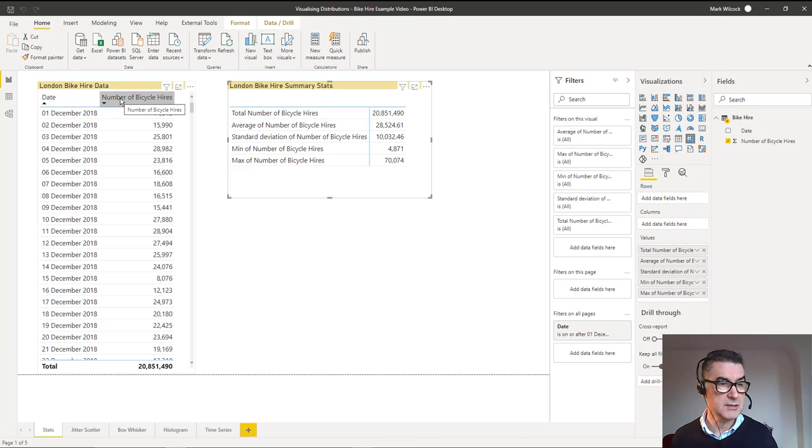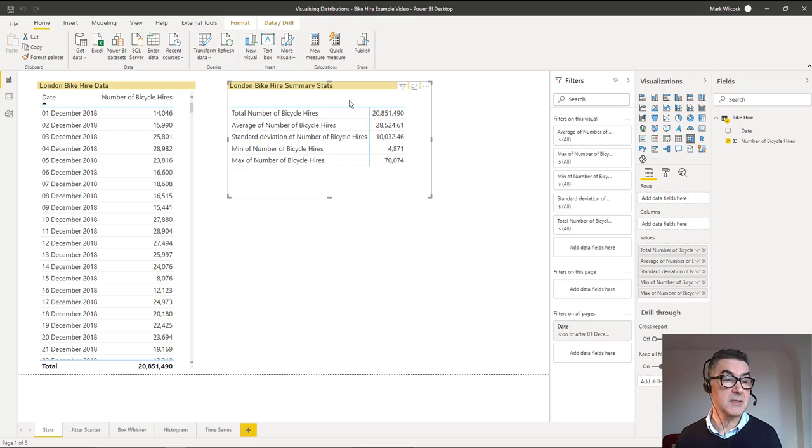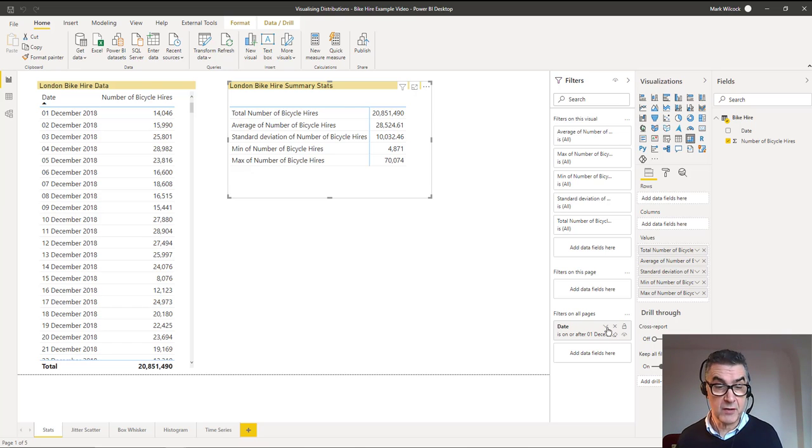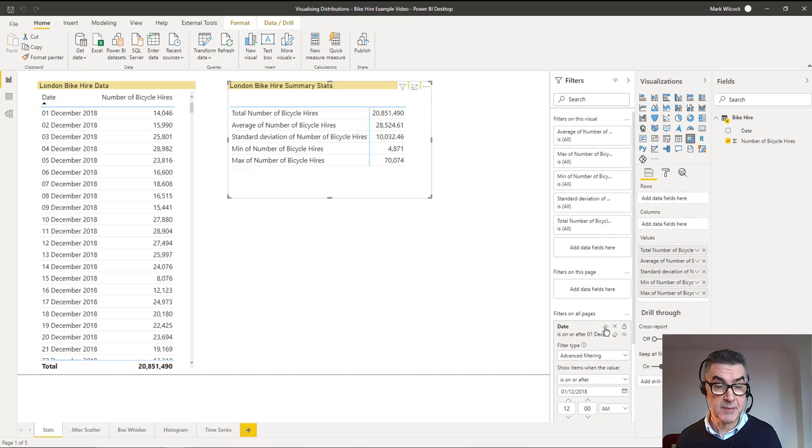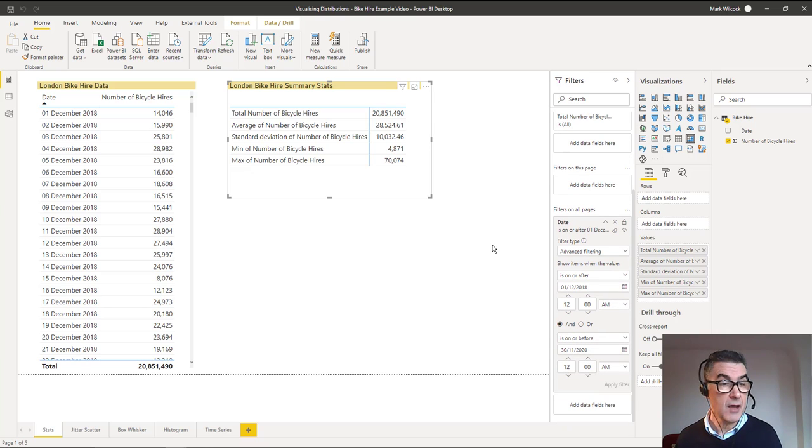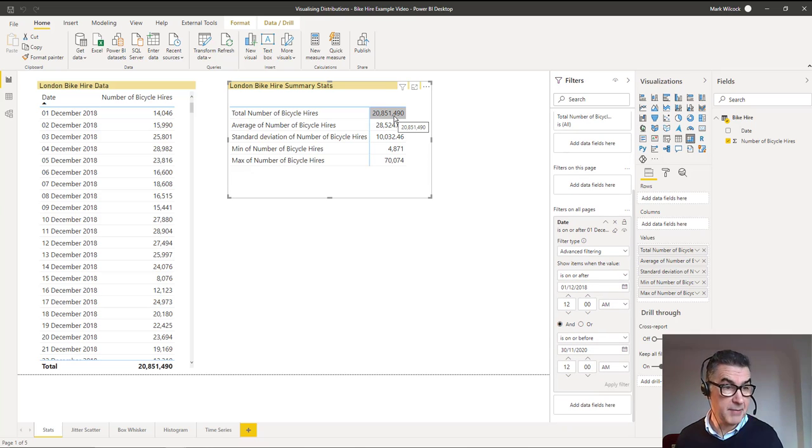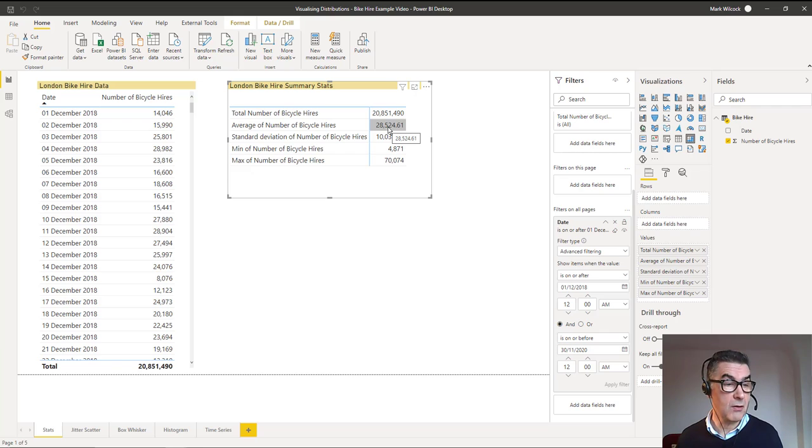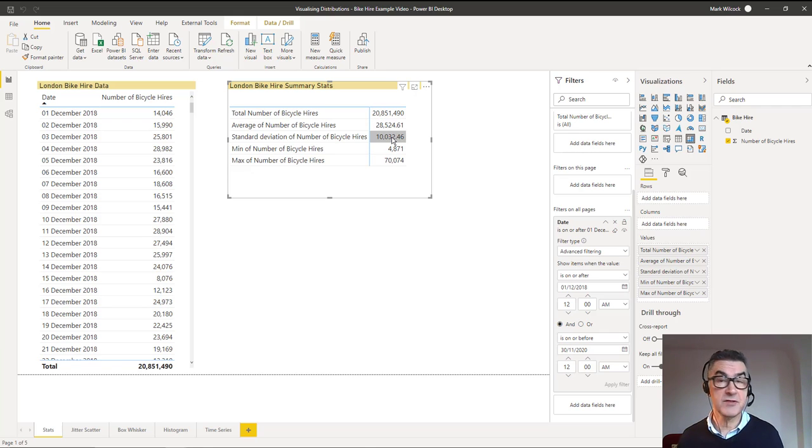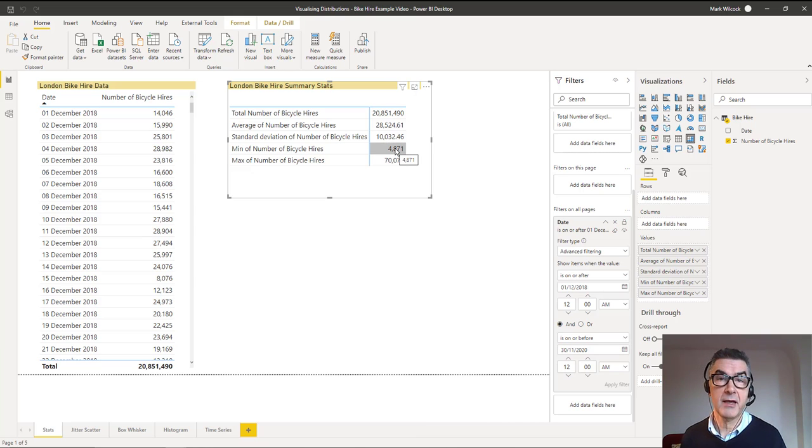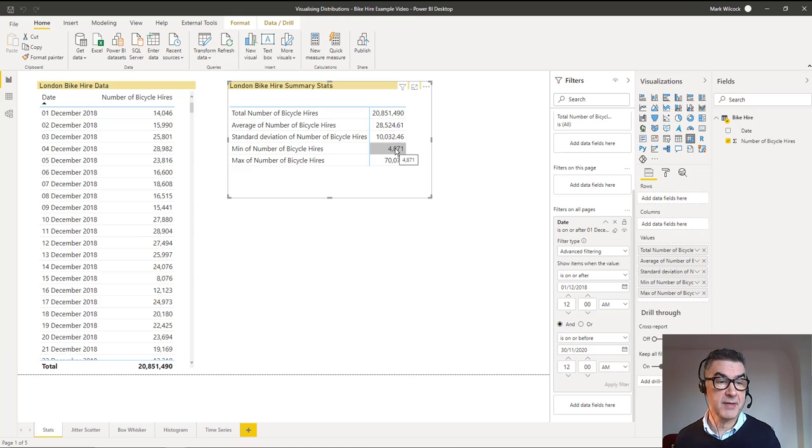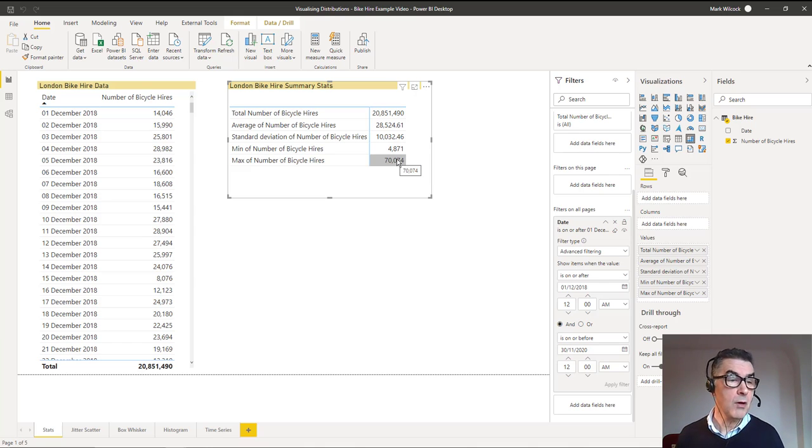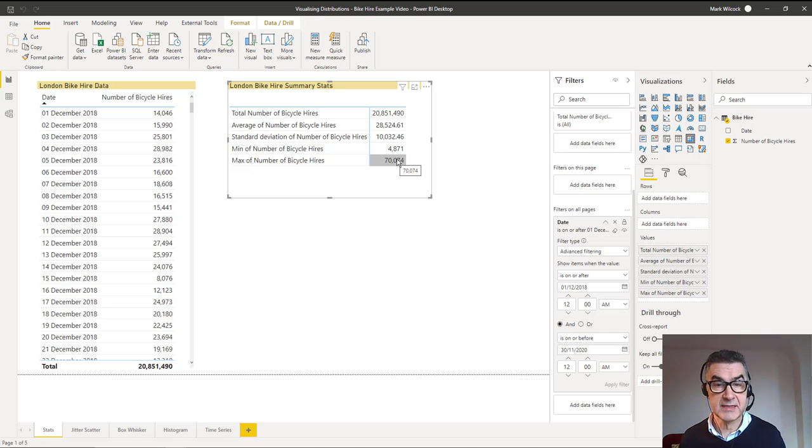First we're looking at the summary stats over two years. We had nearly 21 million bike hires with an average of 28,000 bike hires every day, standard deviation of just over 10,000. One day we had just under 5,000 bike hires and one day we had more than 70,000. We've got one thing missing from these summary stats: the number of days.